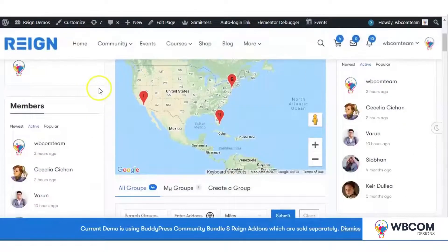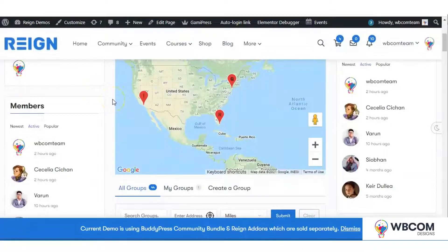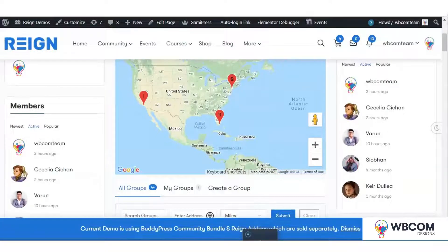It will allow you to have a group mashup and member mashup on the group and member directory respectively. Hope you like the plugin — give it a try. Thank you.